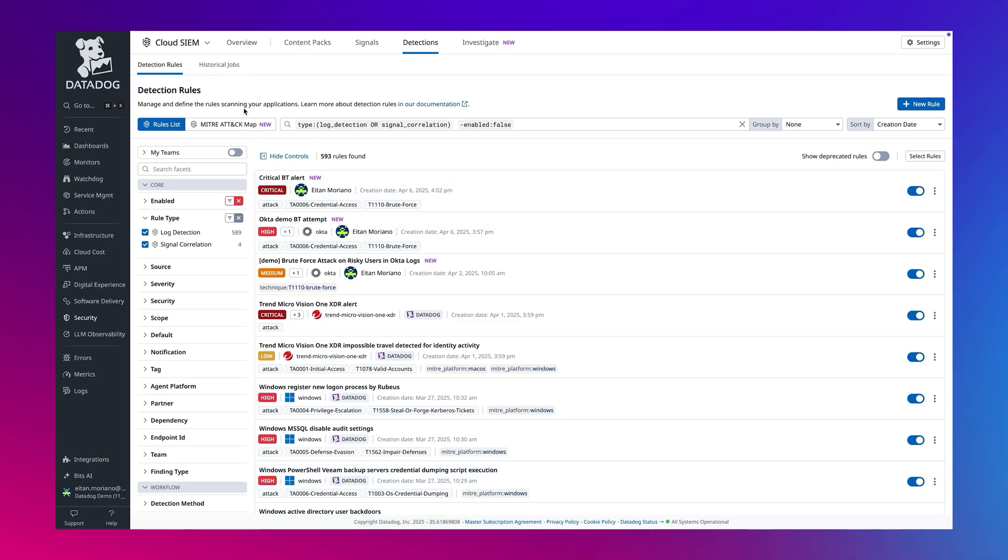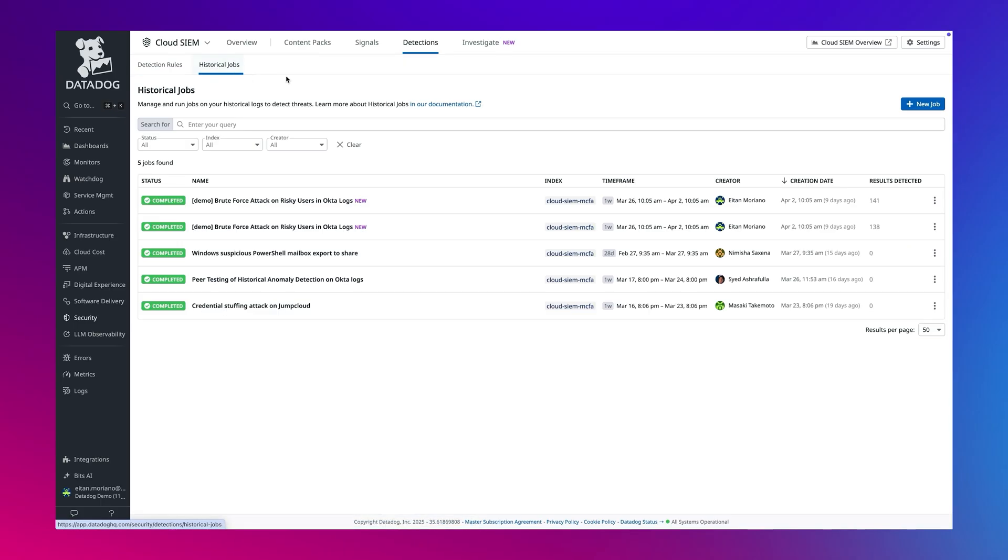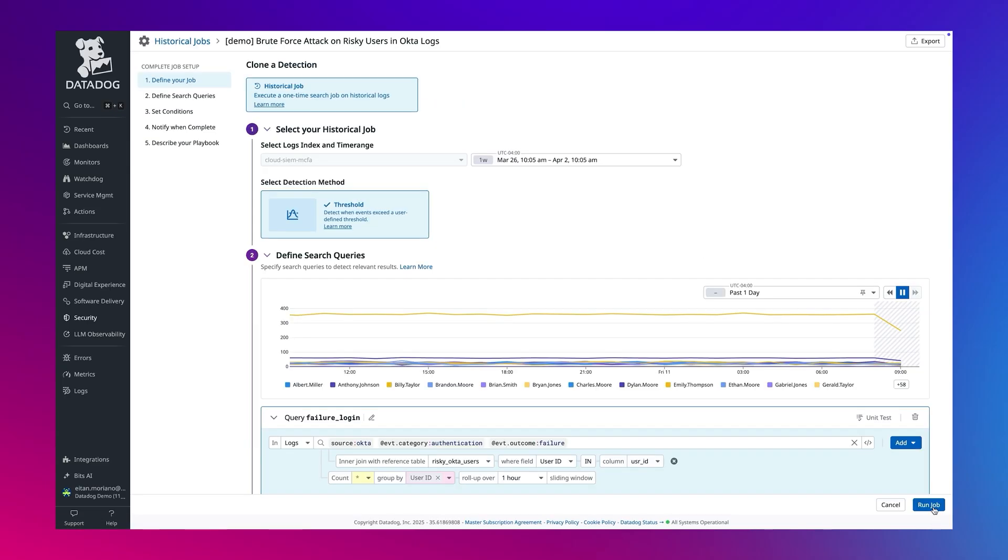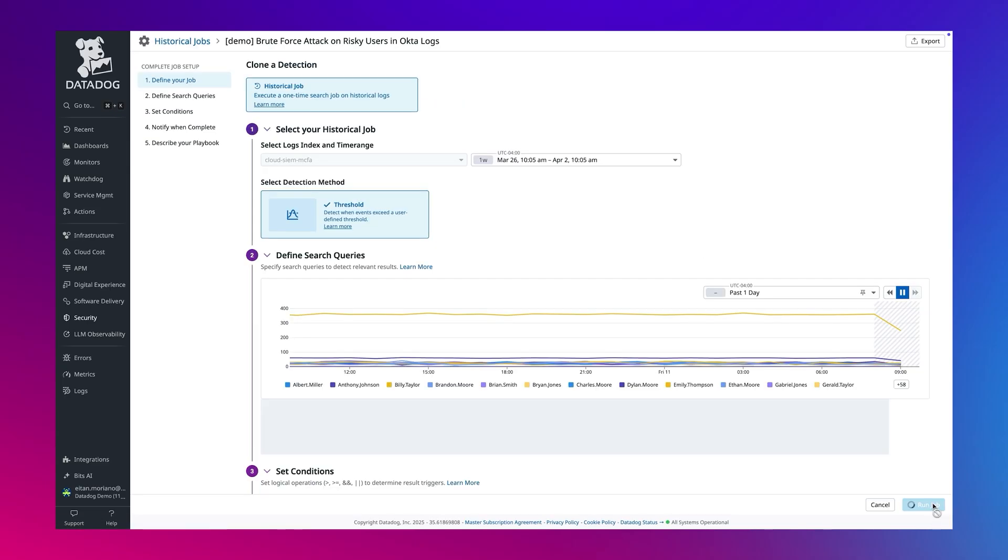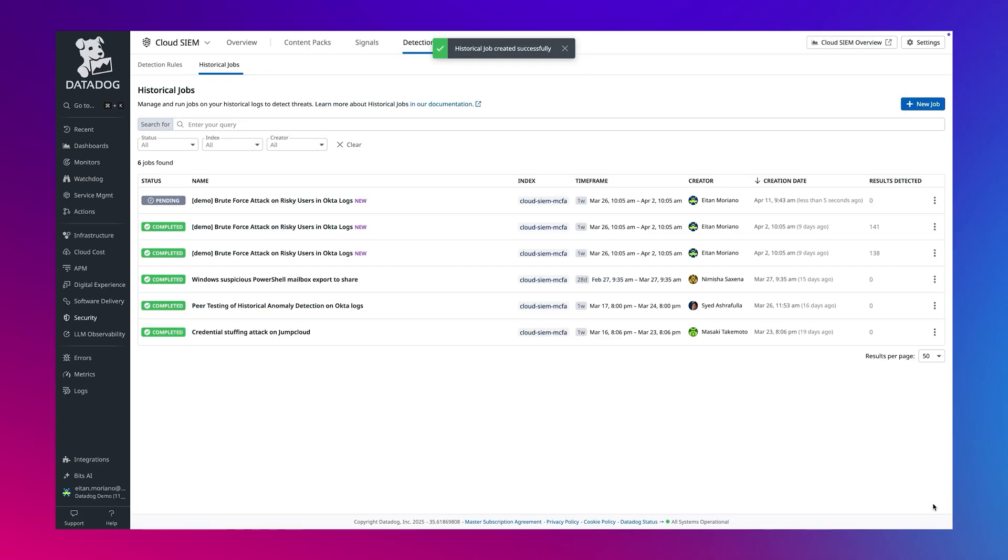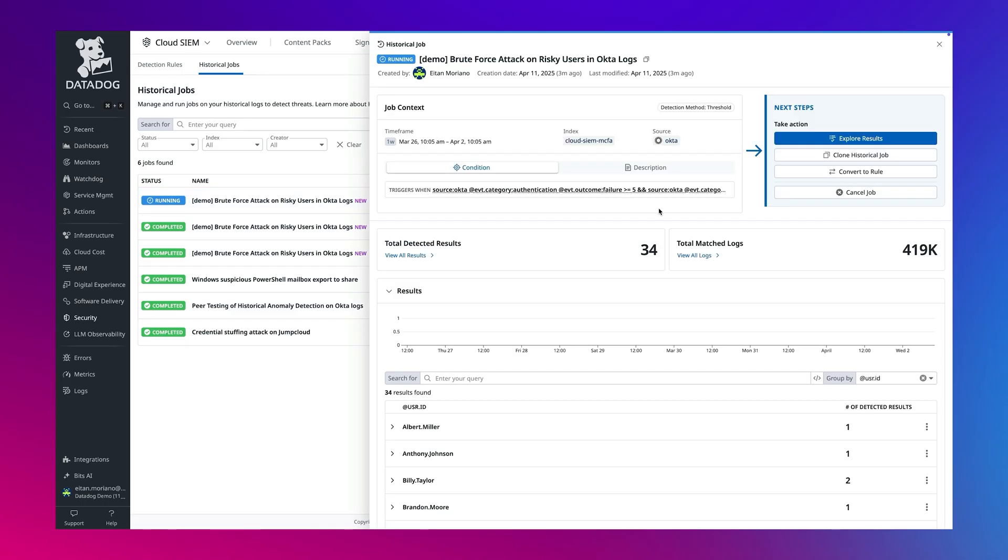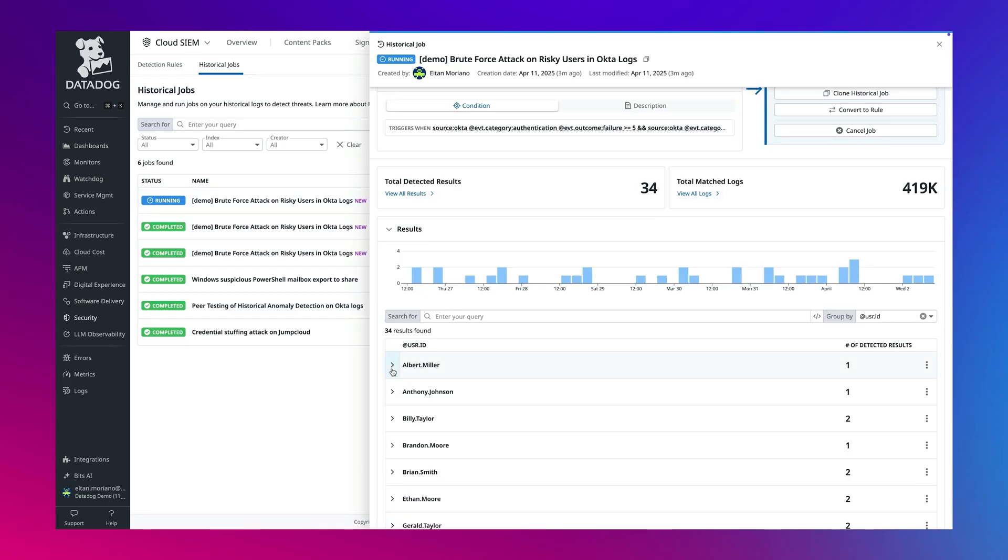Let's see it in action. Let's go back to the historical job interface, clone an existing rule, and run the job. We will see the job running in the background, starting to collect results. As results flow in, we can click into the rule and explore the results.